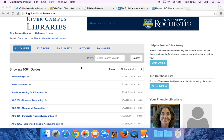Hi, this is Eileen Daly-Boas, the Religion and Theology Librarian. I'm going to show you how to get to the Religion and Theology LibGuide. It's a help page for you.